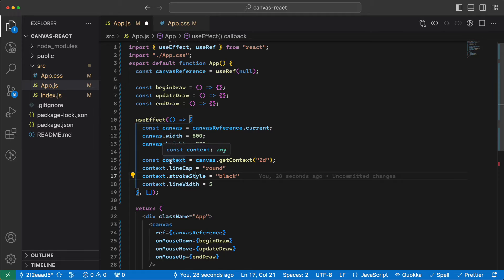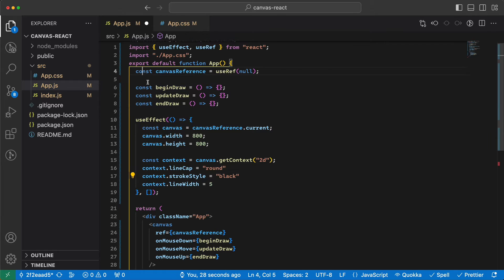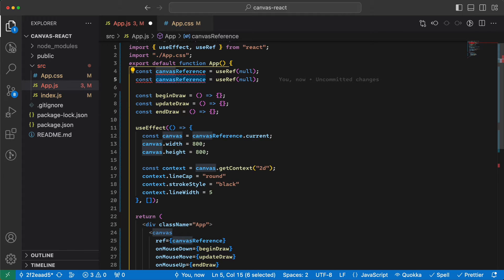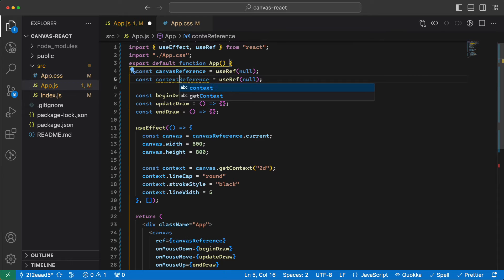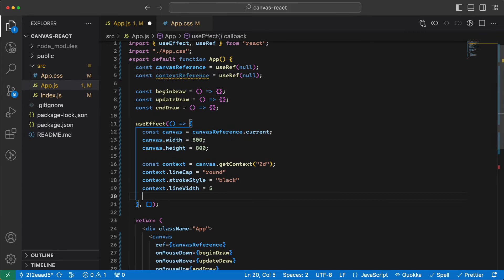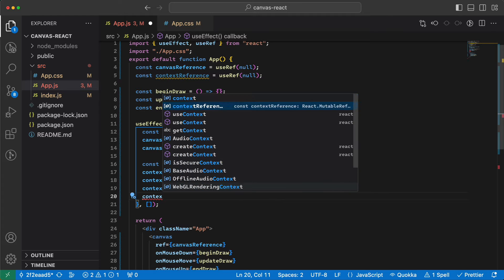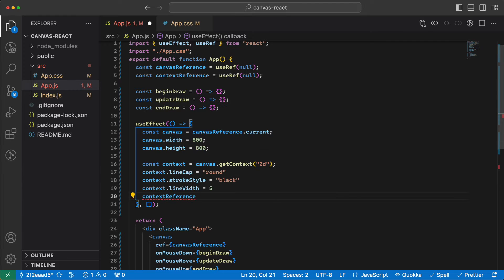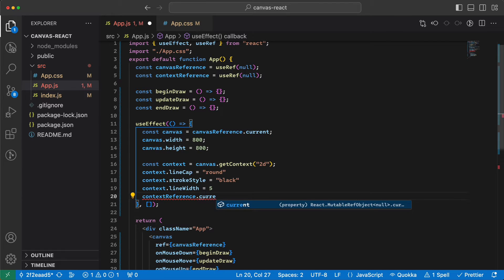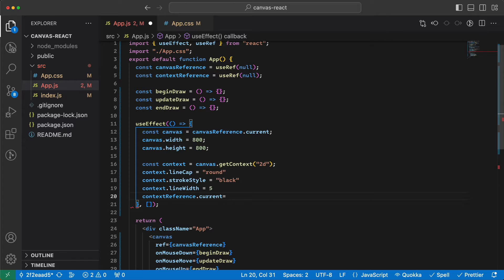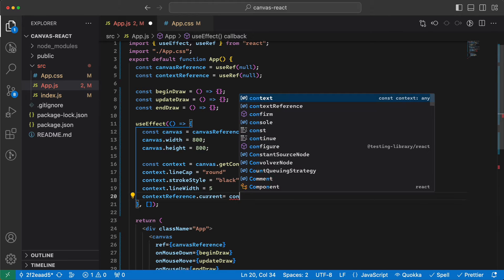We also need to be able to use this context inside the draw functions, so let's define a ref for that as well. We call it contextReference, and we set contextReference.current to the context.